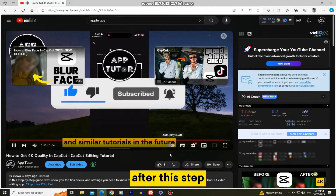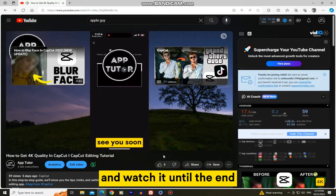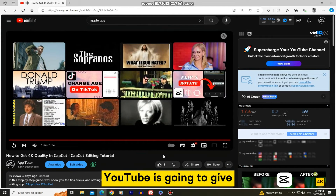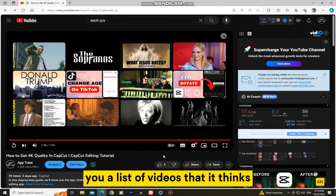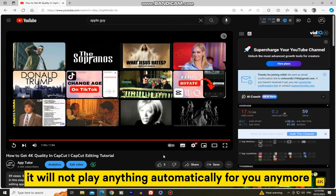After this step, when you open any YouTube video and watch it until the end, YouTube is going to give you a list of videos that it thinks you would want to watch. It will not play anything automatically for you anymore.